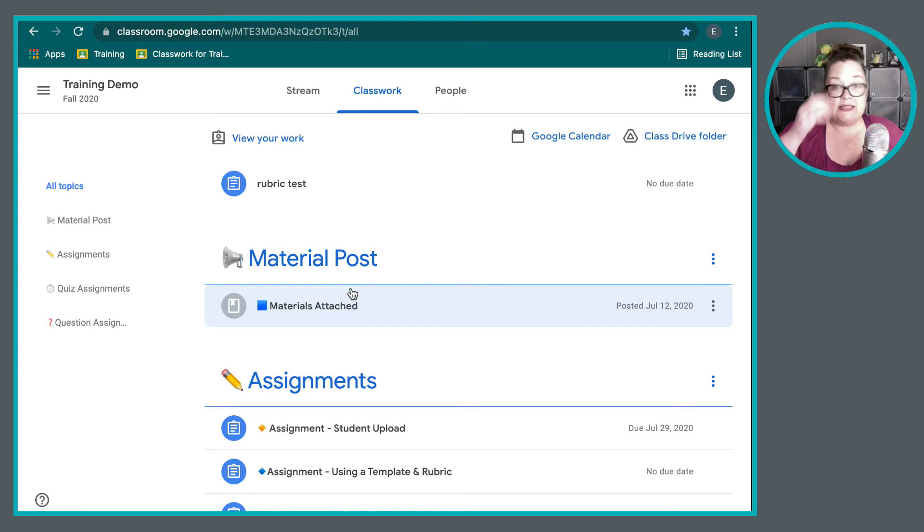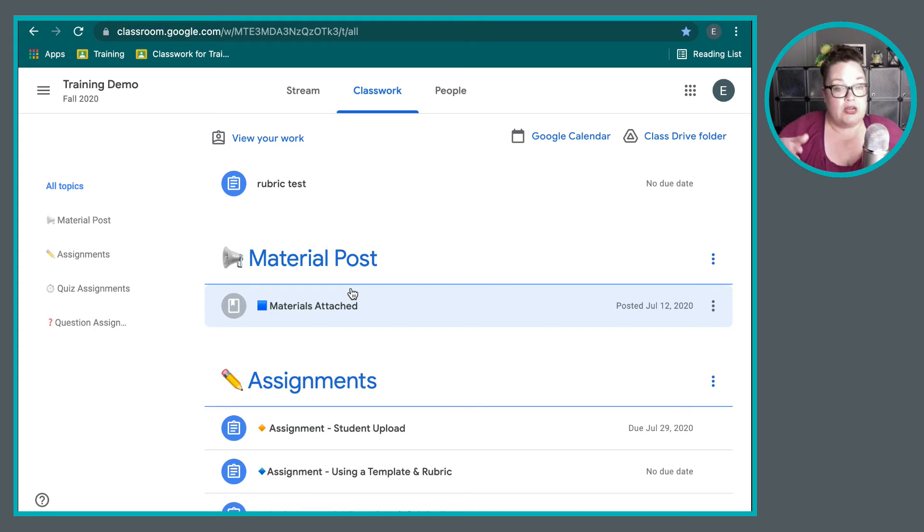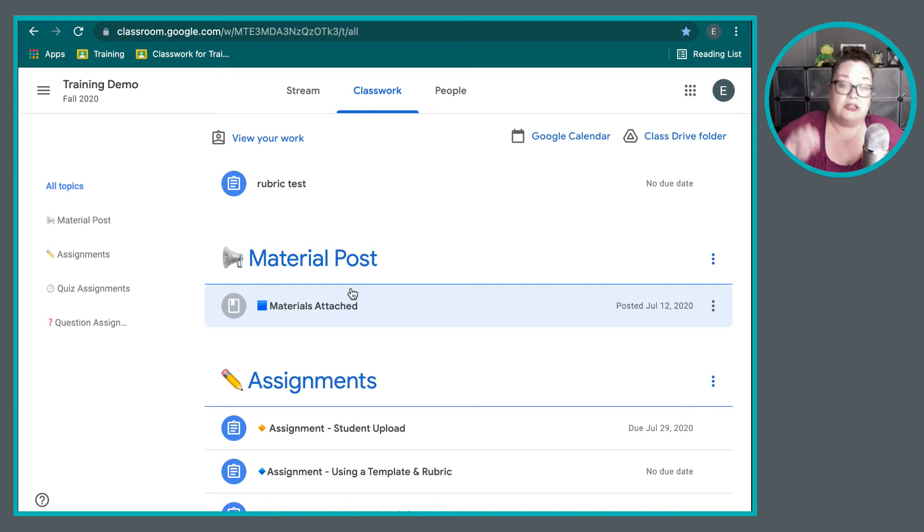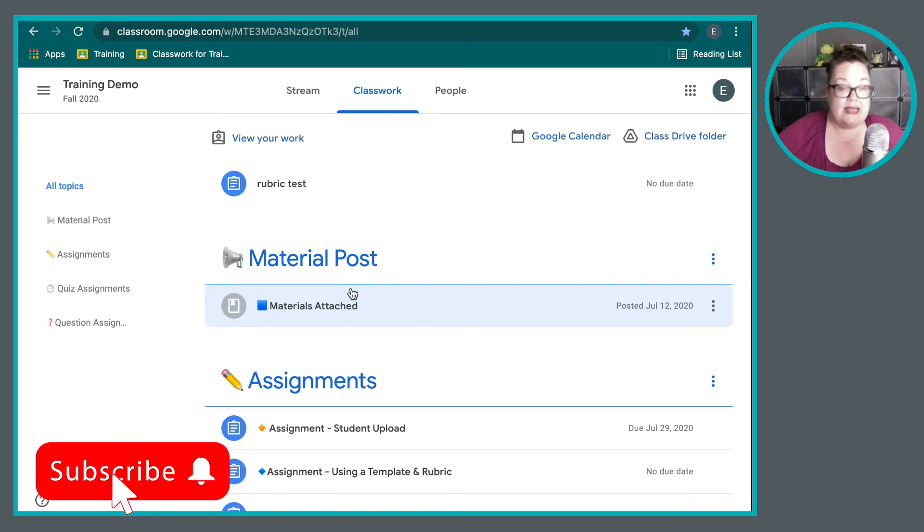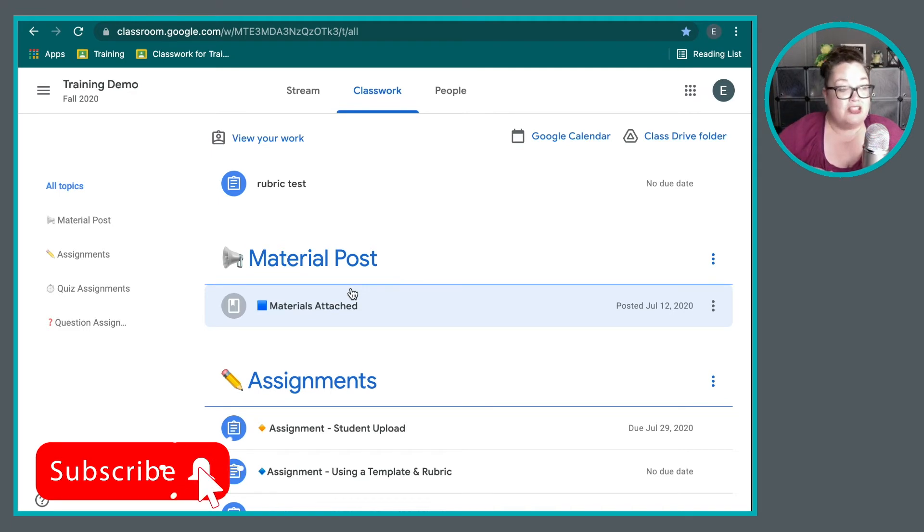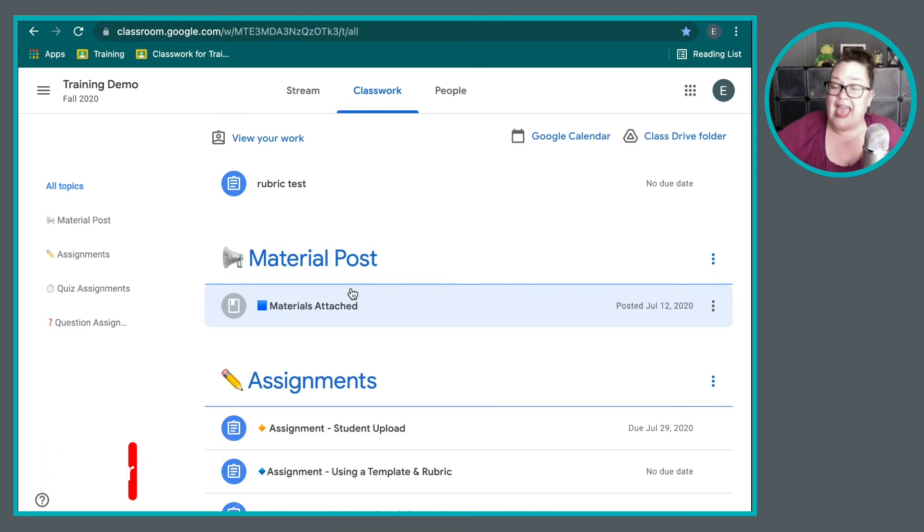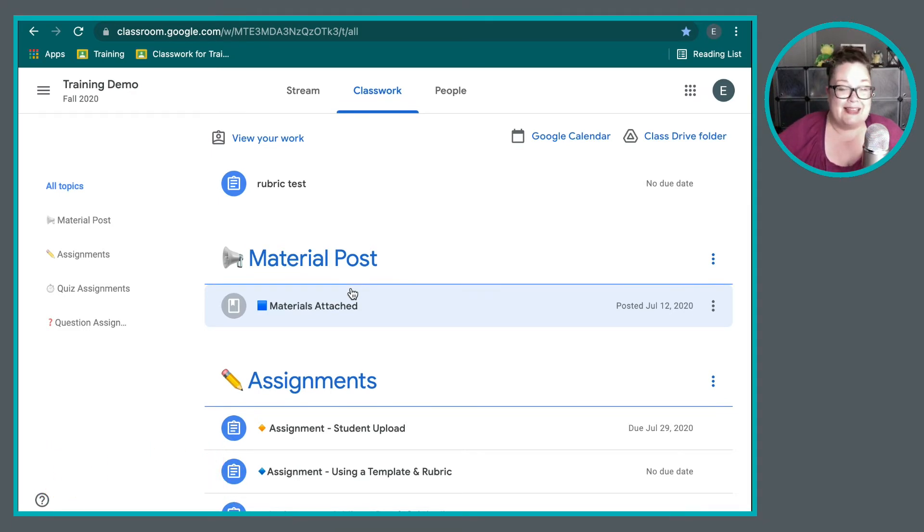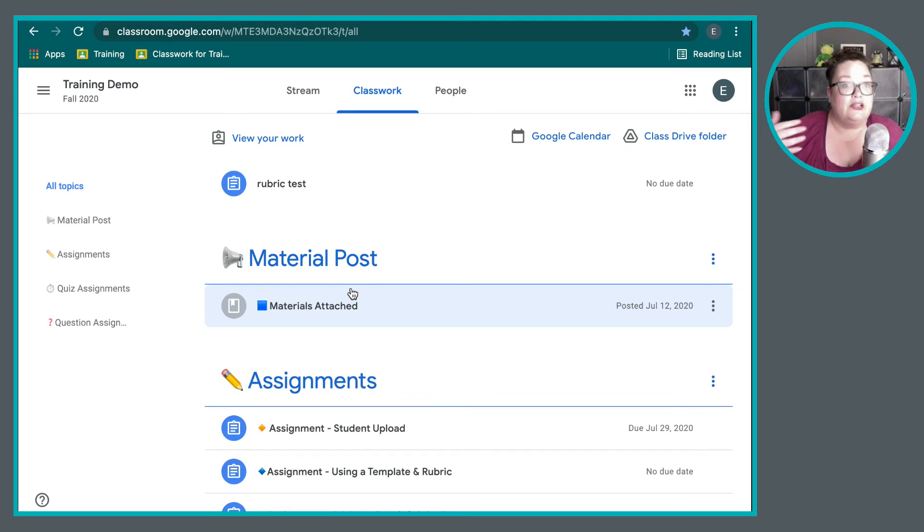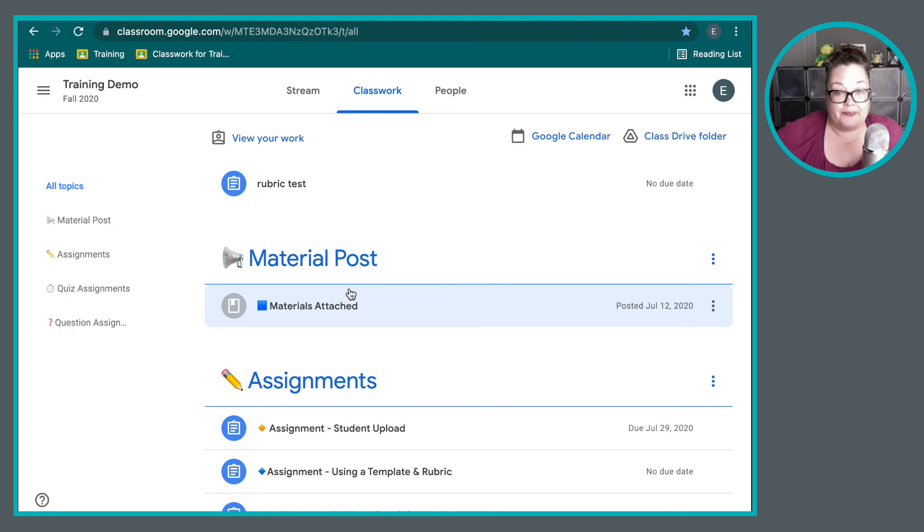And I know for my students, I encourage them to go directly to the classwork page instead of relying on the to-do list because on the classwork page, they get to see every single thing that I want them to tackle, including the resources that I post for them.